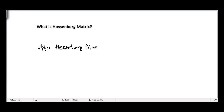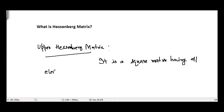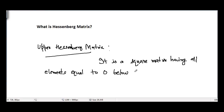This is a Hessenberg matrix. Going through its definition, it is actually a square matrix having all elements equal to 0 below the first sub-diagonal.